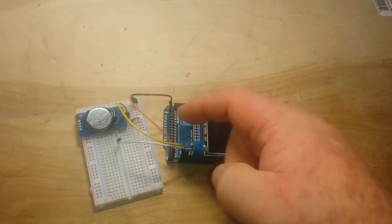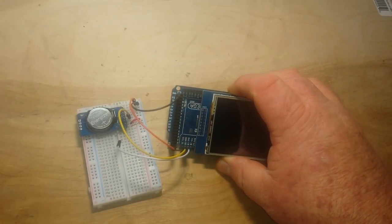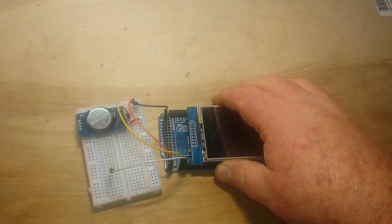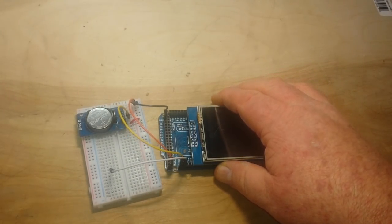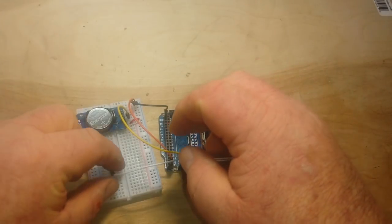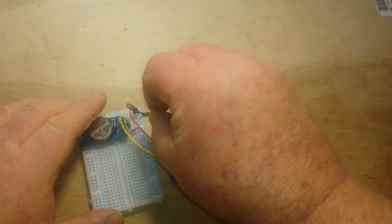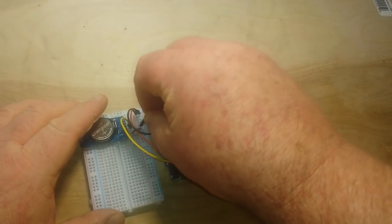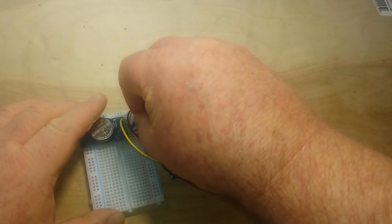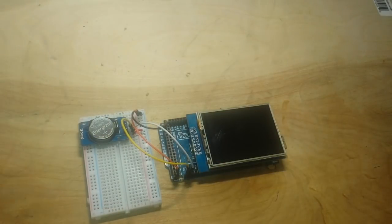That's it for the hardware hookup. Ground, plus 5 volts, 20 and 21 for the I2C, which I just popped loose. So, let's go have a look at the code.